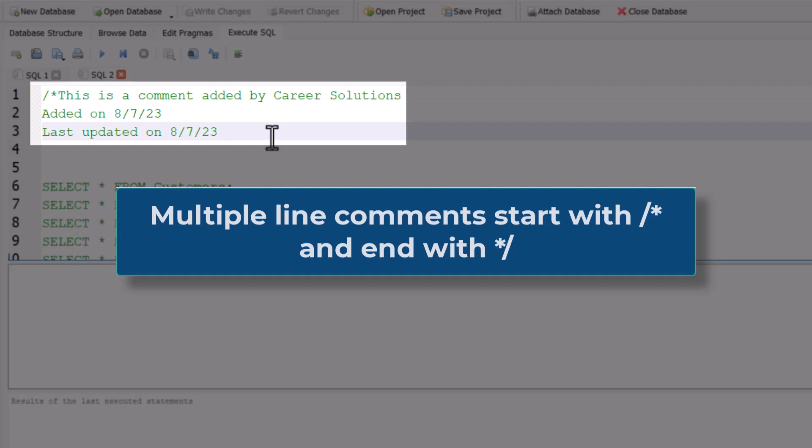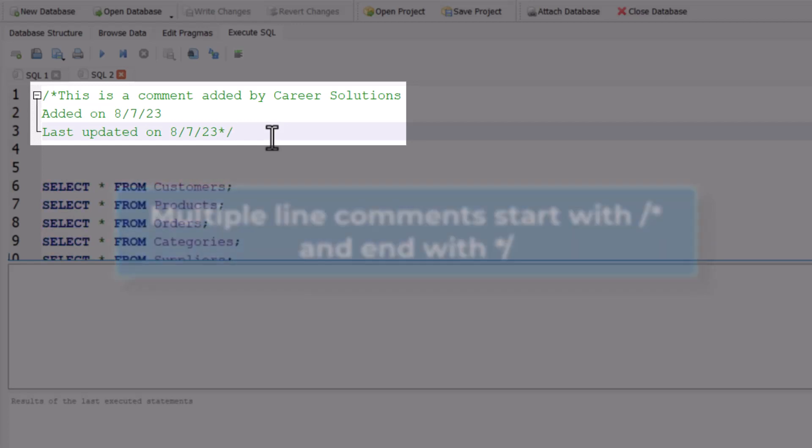Then to end the comment, enter the asterisk symbol again followed by the forward slash. You can see based on the text that SQL will now ignore this current statement.